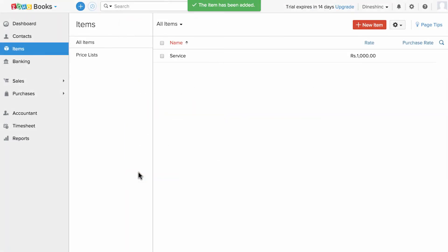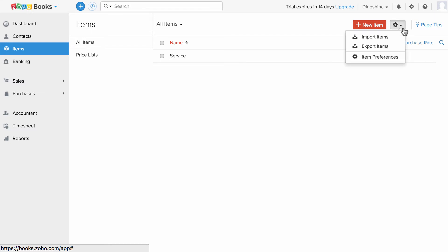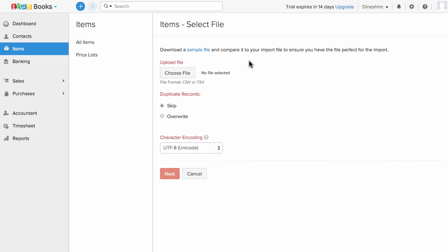Now my service is added. Similarly, I can add a new one. If I have a list of services and I need to import them, click on this gear icon with the drop-down option, click on import items, and download the sample file and refer to the sample file and import the data into Zoho Books.